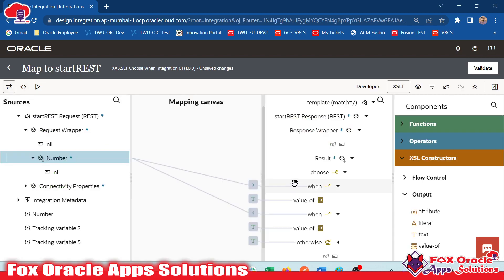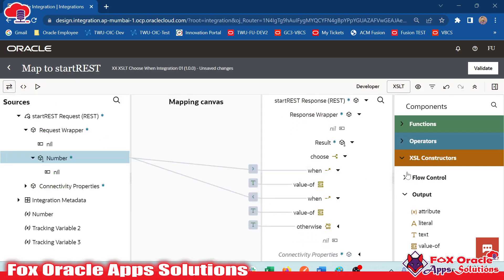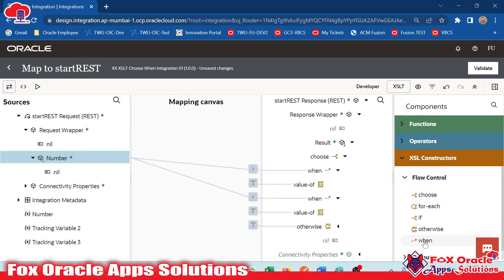So friend, I showed you how we can use XSLT choose statement, choose condition, otherwise, and when — everything. If you like this video, don't forget to subscribe. If you have any other queries, please comment so that we can reach out to you and provide the solution. Thank you so much for watching.